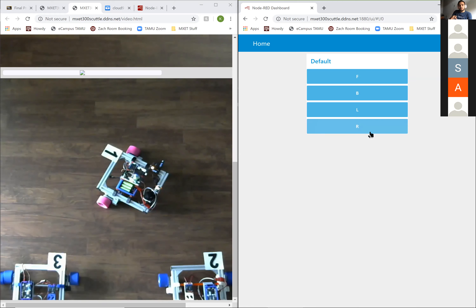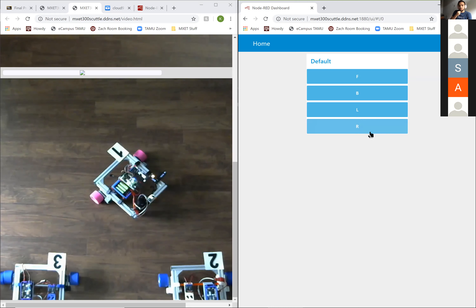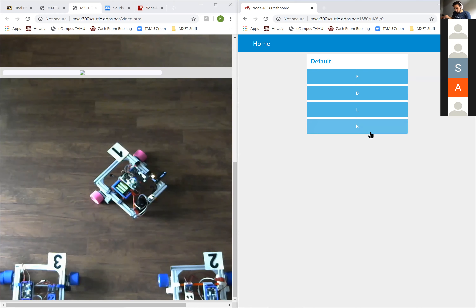You guys are also the smallest section, so I wanted to show you first before everybody. What else? Oh — the LiDARs are also connected to the scuttle.